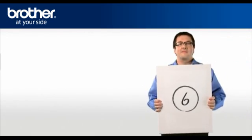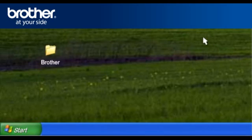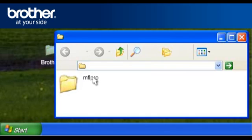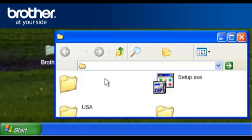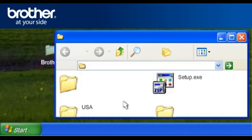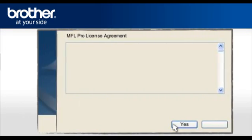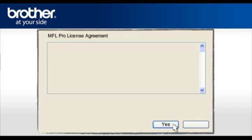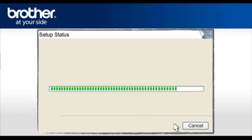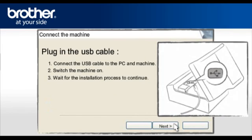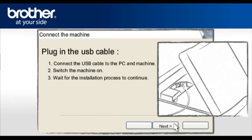Step 6. Install the downloaded drivers. Double-click on your Brother folder on your desktop. Double-click the MFL Pro folder. Double-click the folder Setup XXXX, where XXXX stands for your model. Find the Setup.exe file in this folder or in your country folder. For English users, please select the USA folder. Double-click on Setup.exe. When the Brother MFL Pro software license agreement appears, read it and click Yes. At the Connection Type window, select Local Connection and click Next. When the Connect the Machine screen appears, connect the interface cable from your Brother machine to your PC. Power on your Brother machine.